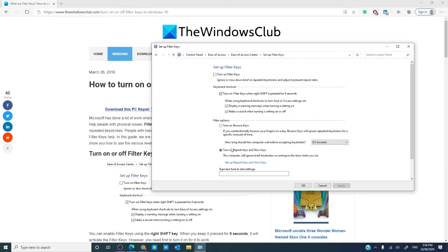You then have repeat and slow keys. Slow keys are when the keyboard is very sensitive. Windows can ignore them for a period of time. Repeat keys is when you might cause a letter to be repeated by pressing a key for an extended period of time. This filter just lets you adjust the rate or disable it.